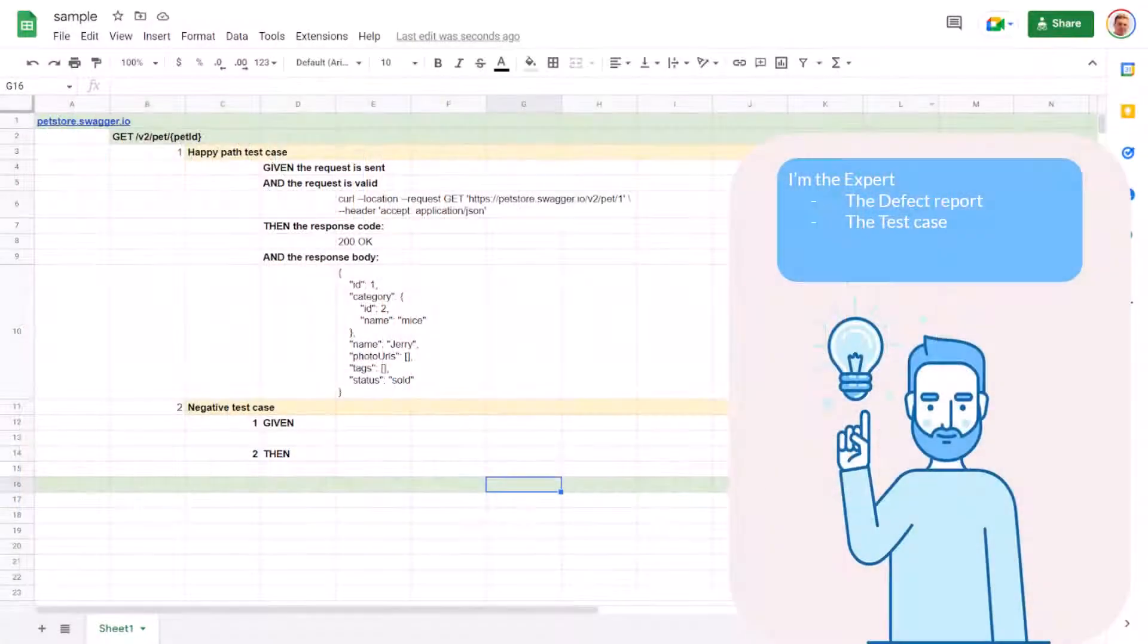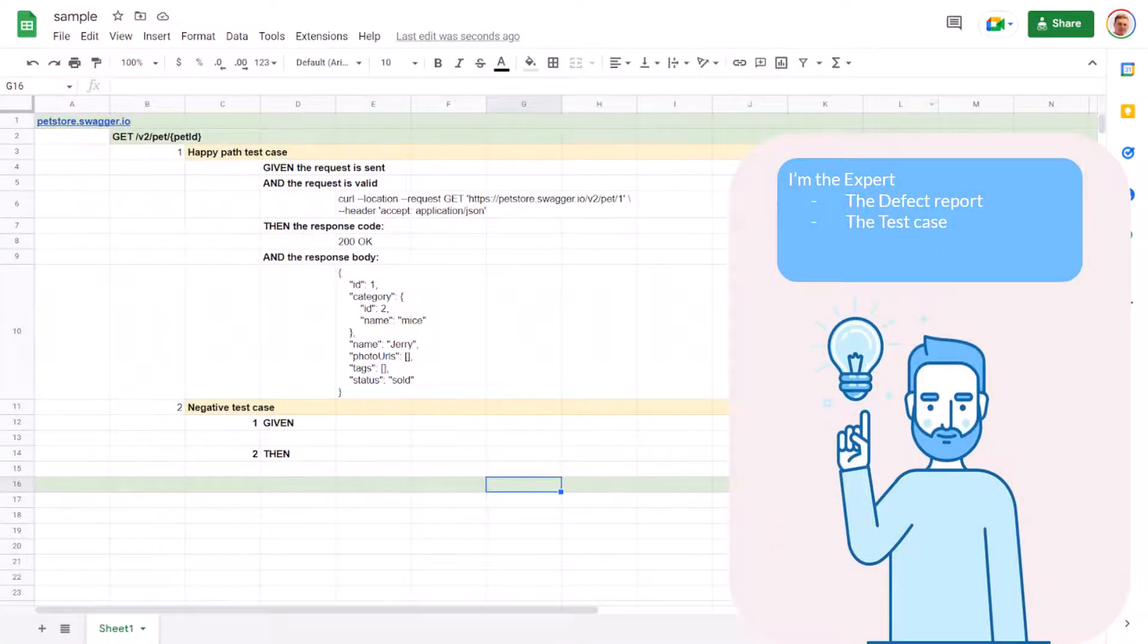In a previous video, we have written the first bug and the test case. Now we are going to check the management answers.